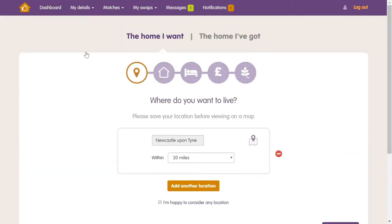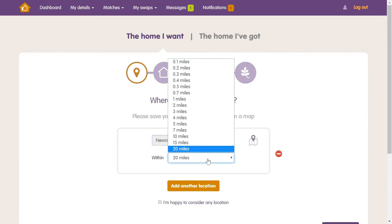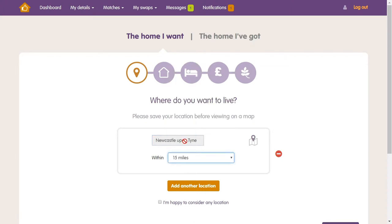It's now time to think about the home you want. Firstly, you'll need to put in the location you want to live in, as well as how far out of that specific area you're happy to look. Remember that the greater your search area, the more chance you'll have of finding a swap. Save your location, and if you want to, add another. You can add as many locations as you like, or if you're happy to live anywhere within the UK, you can simply tick the box underneath the location finder.